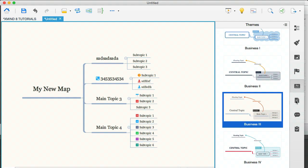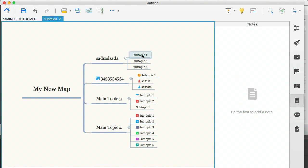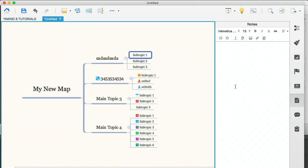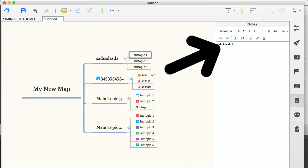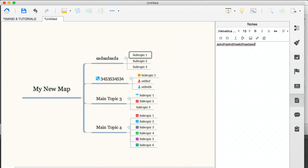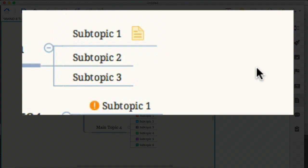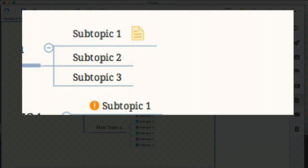Then we're going to go to the next icon on the right hand side. And you have this be the first to add a note. So what I'm going to do here is I'm going to select this subtopic one up here, and I'm going to write a little note. Now, when I click back on the screen away from the note, what you see here is a yellow icon that tells you there's a note.